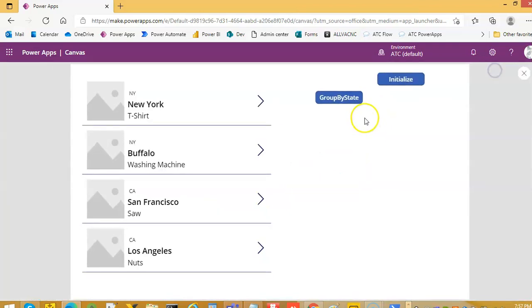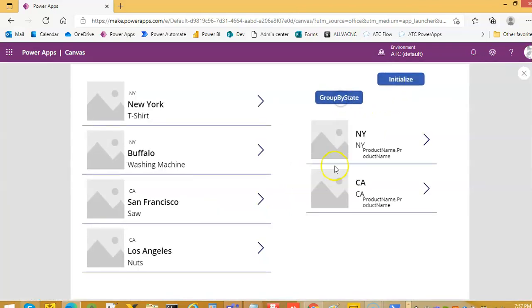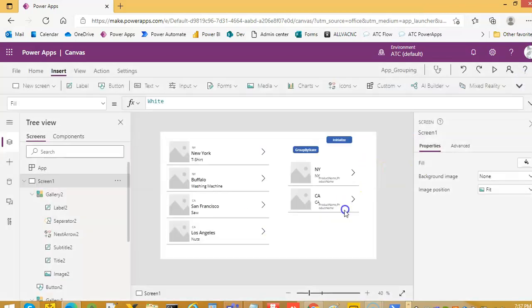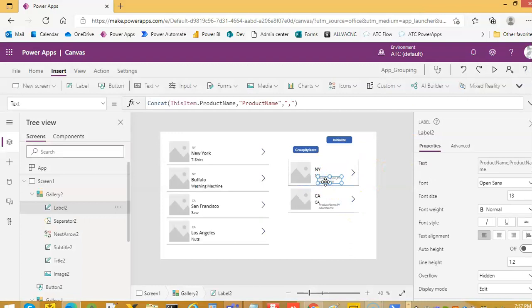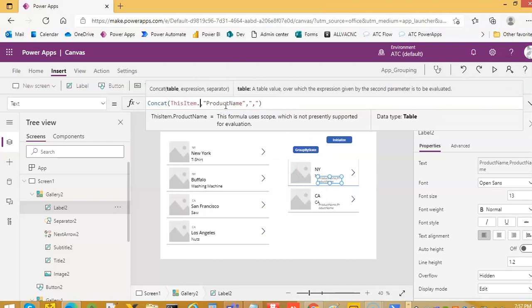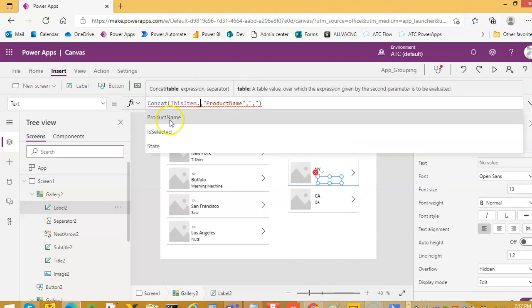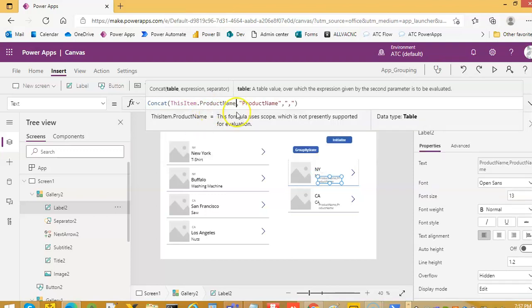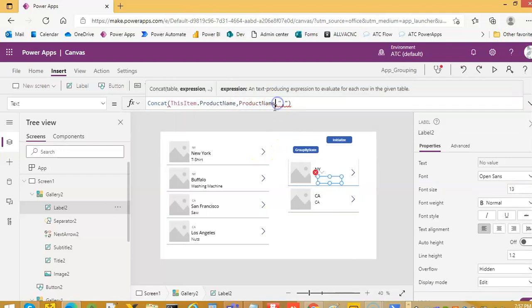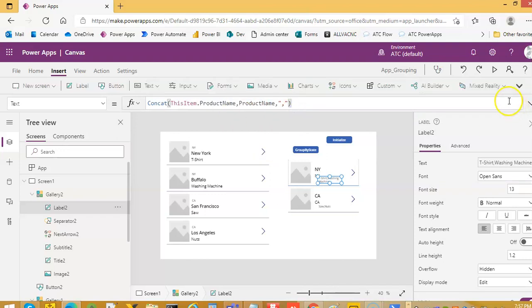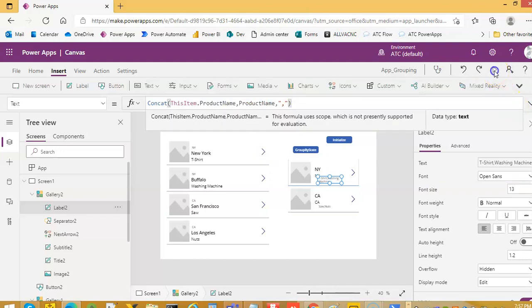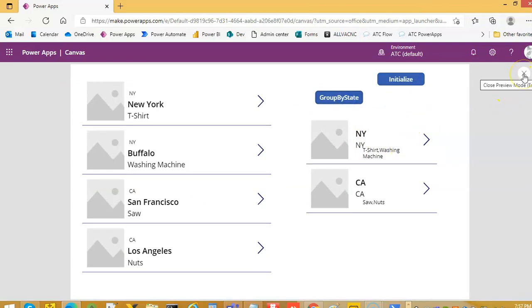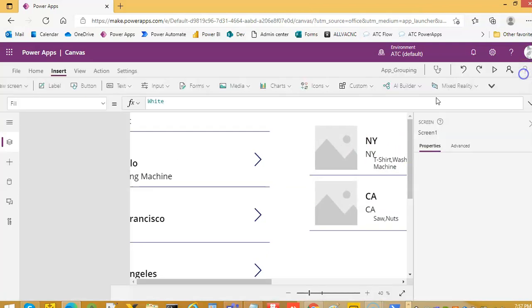So we initialize, we group. Let's check here what's going on. Let's check here, this item dot product name. Oh, this is the column, this is not a code. Initialize group. Let's make it a little wider.